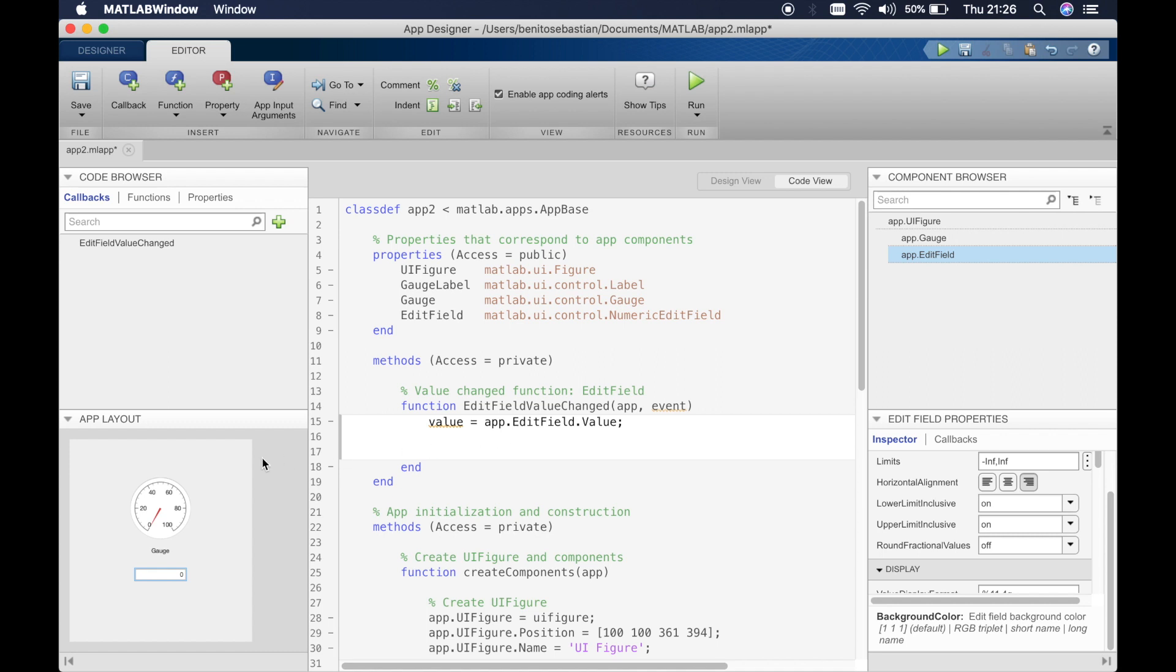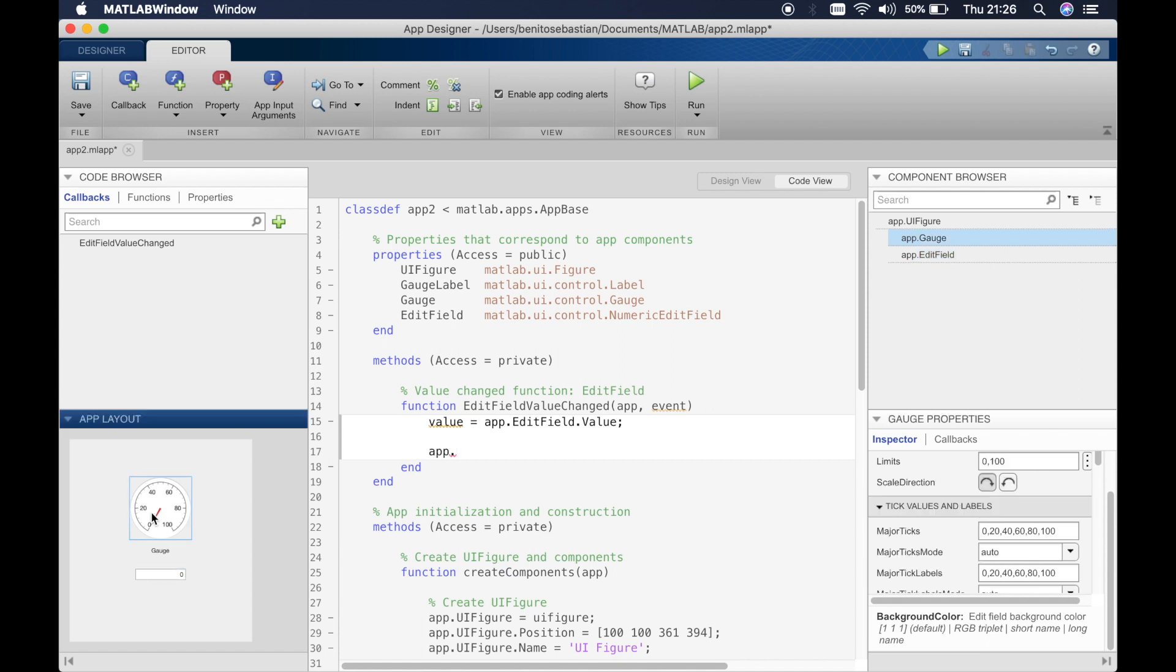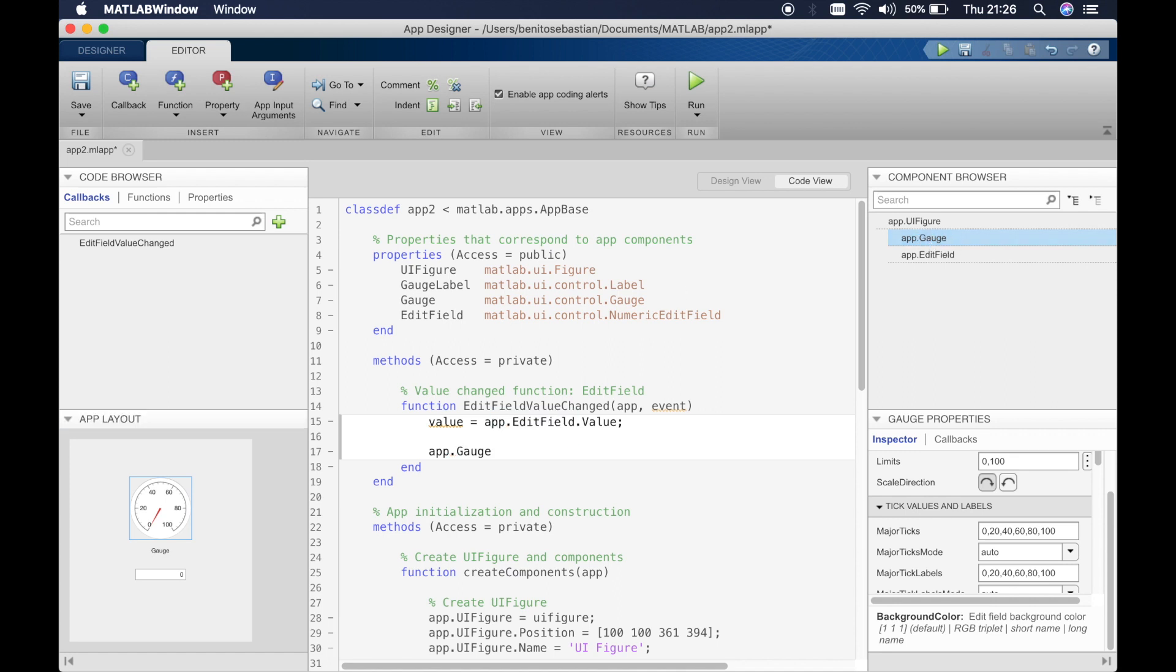To change the value it's once again very simple and you probably have guessed it if you've seen my previous tutorials. All you have to do is app dot, if you click on this you know that this is the name. So it's app.gauge and we'll just do tab and Value. Make sure the V is capital and equals, we'll say value.